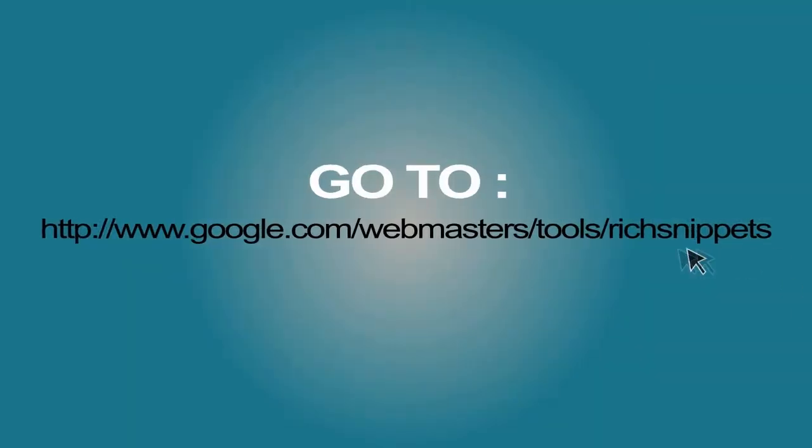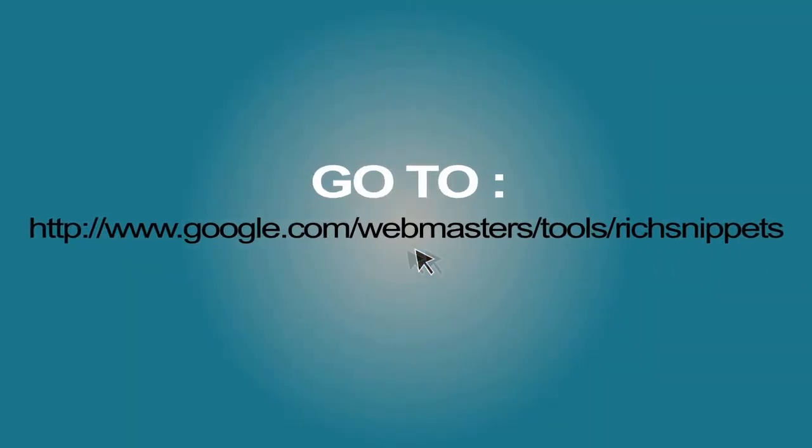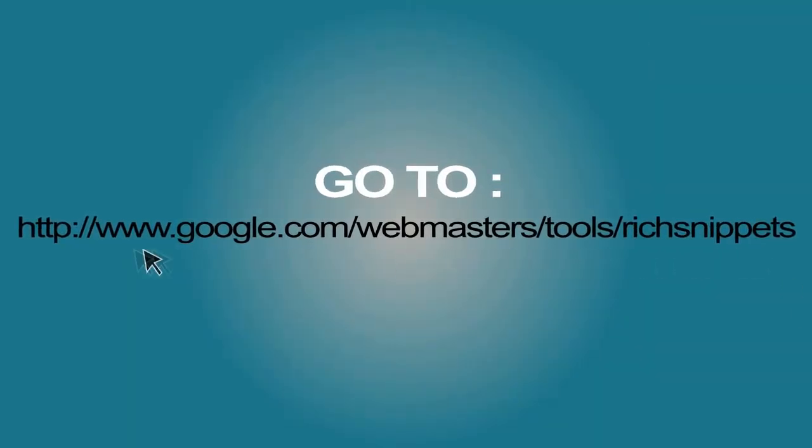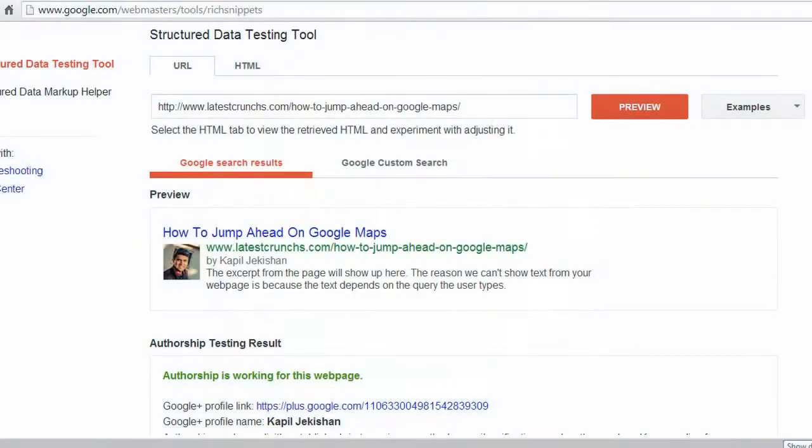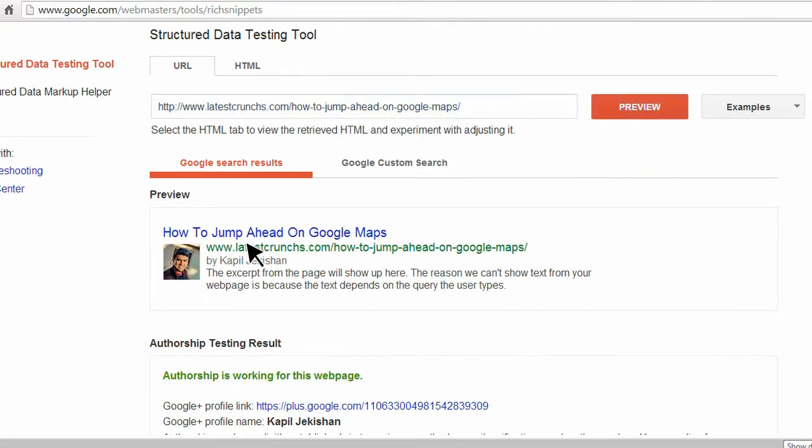Now, to test if we've done it right, you simply head over to Google's Rich Snippet testing tool page and plug in your URL. This will tell you whether authorship has been established correctly or not.